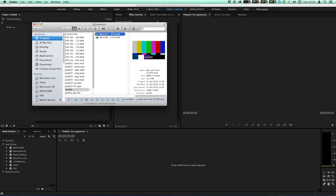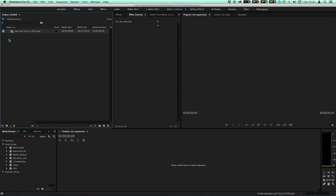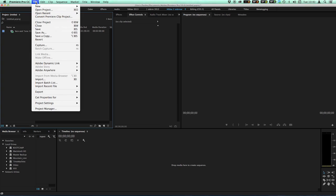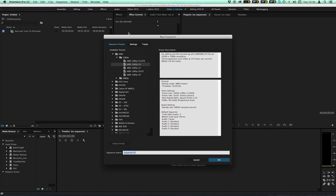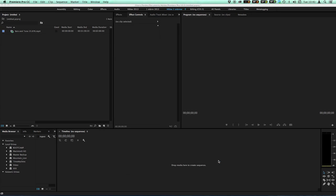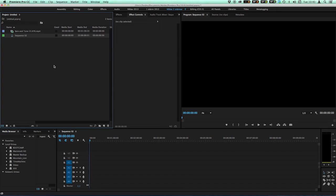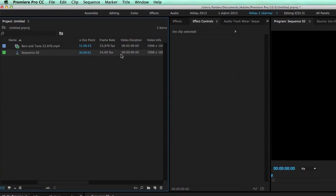I import a 23.976 video source. I will create a 24 frames per second sequence and make it flat, 1998 by 1080. As you can see, my sequence is 24 frames per second and my video source is 23.976.